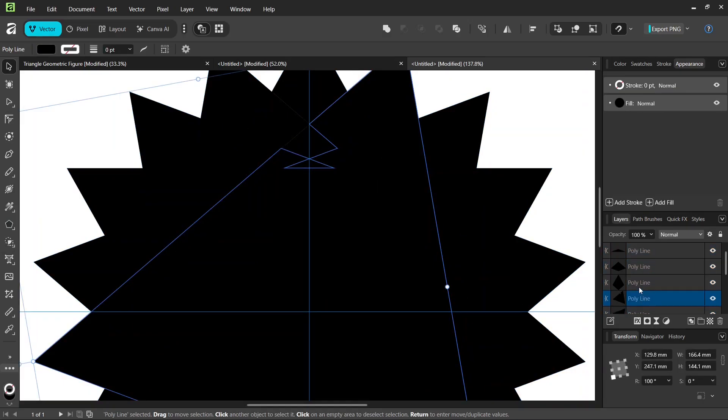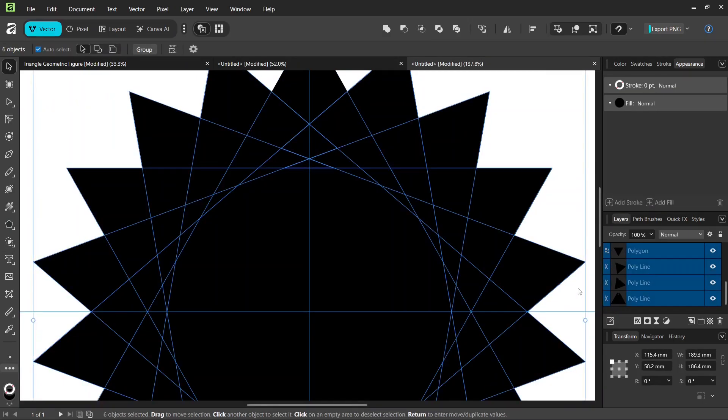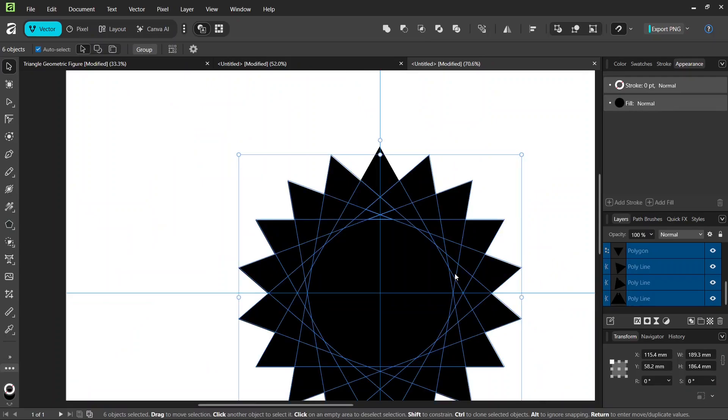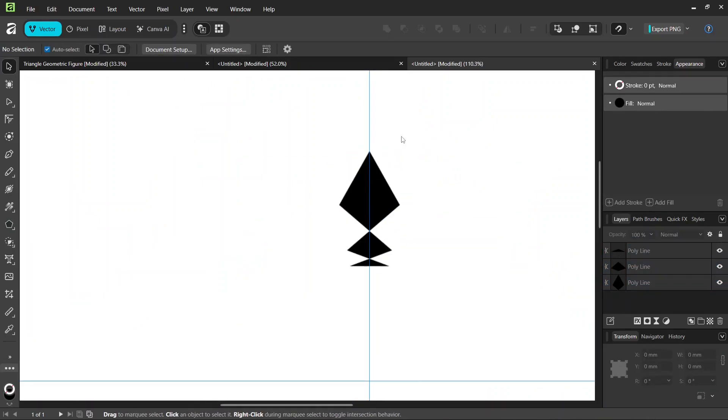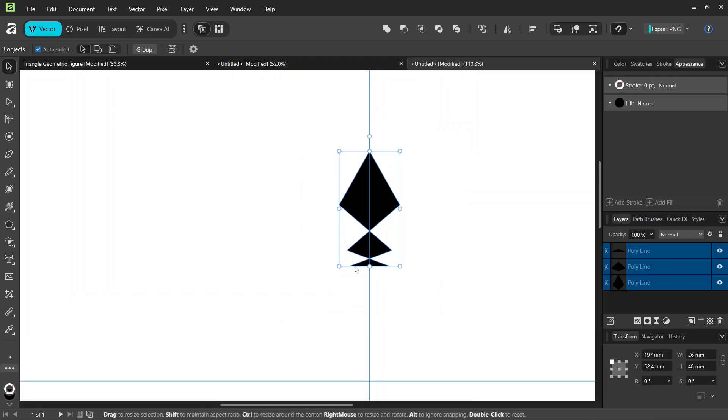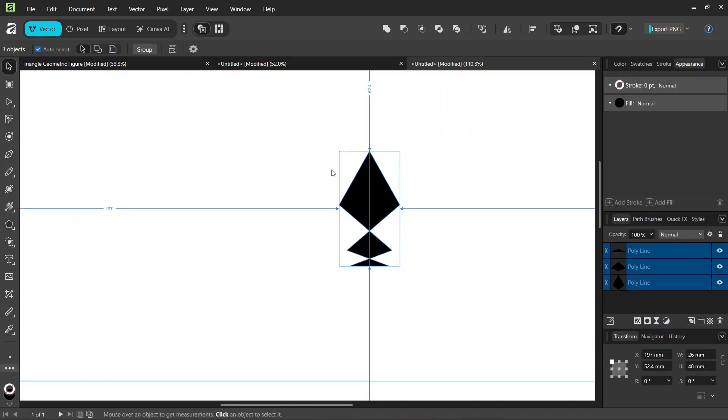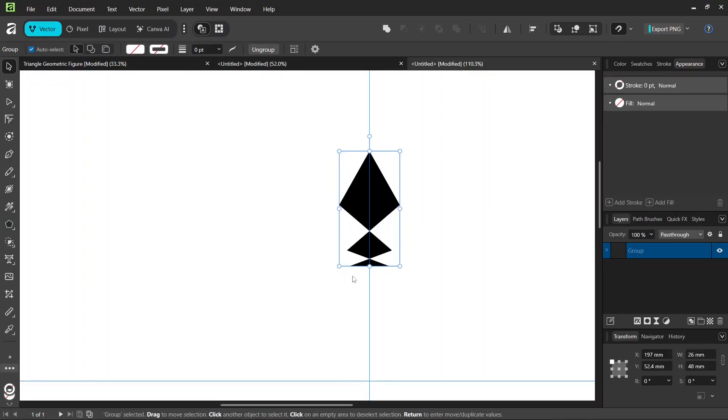And then in the Layers panel we select everything that remains from the triangles. And we delete them. So now we should have only these three shapes, the intersection of the triangles. And we press on Ctrl-G to group them together.